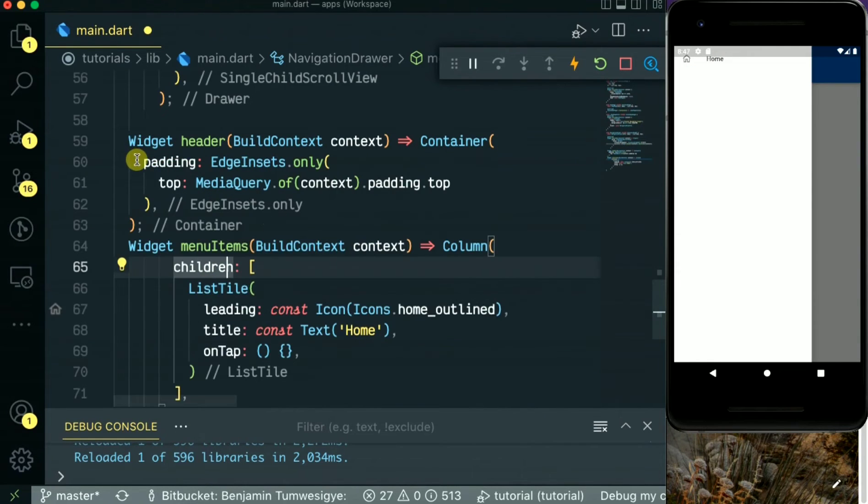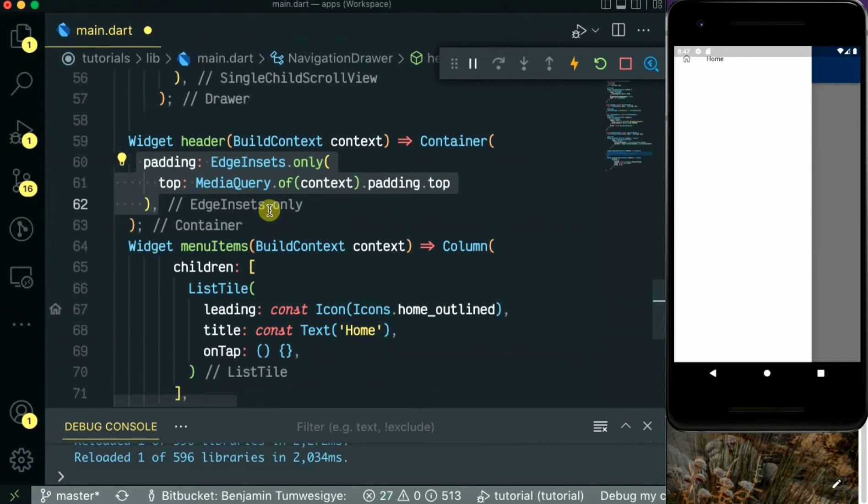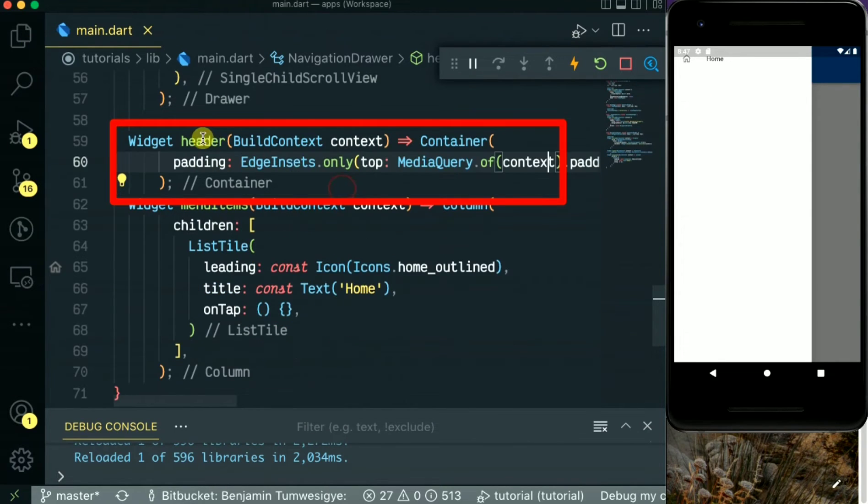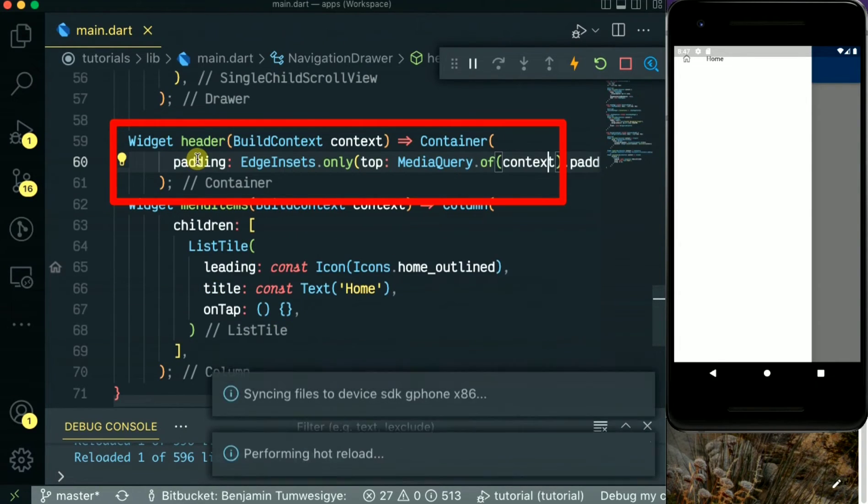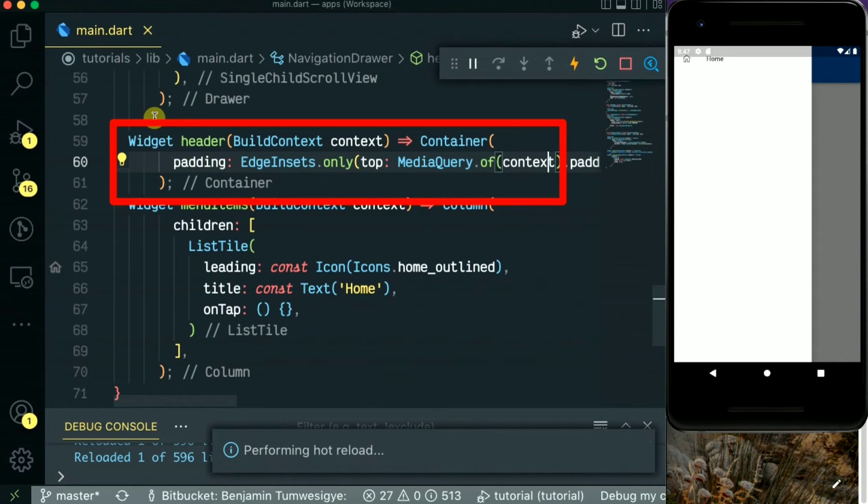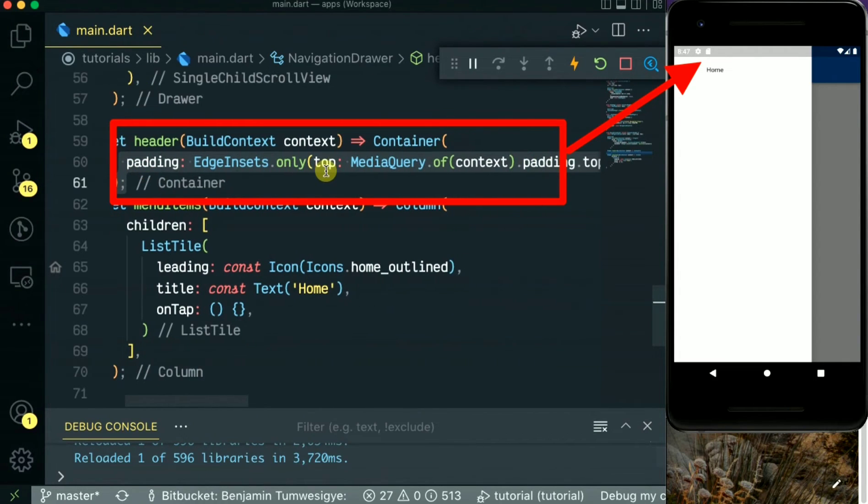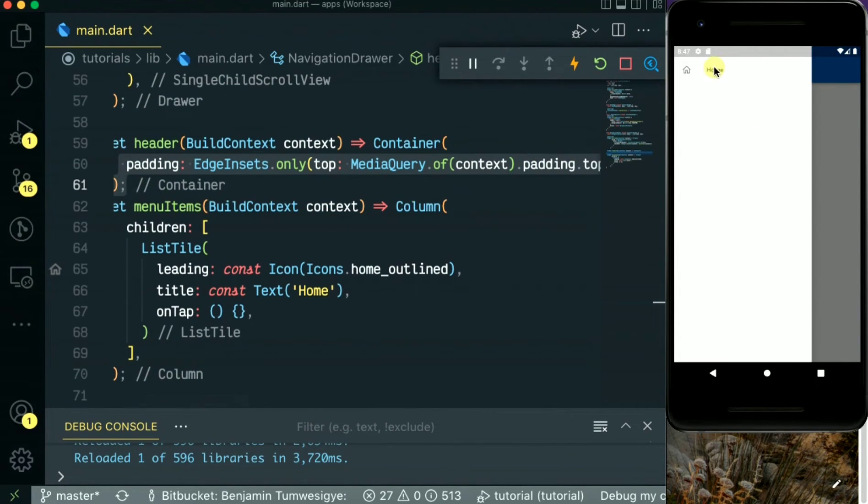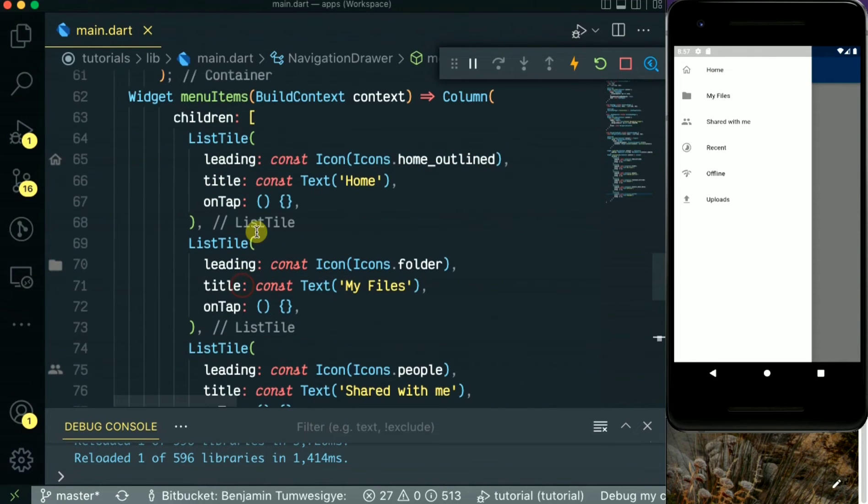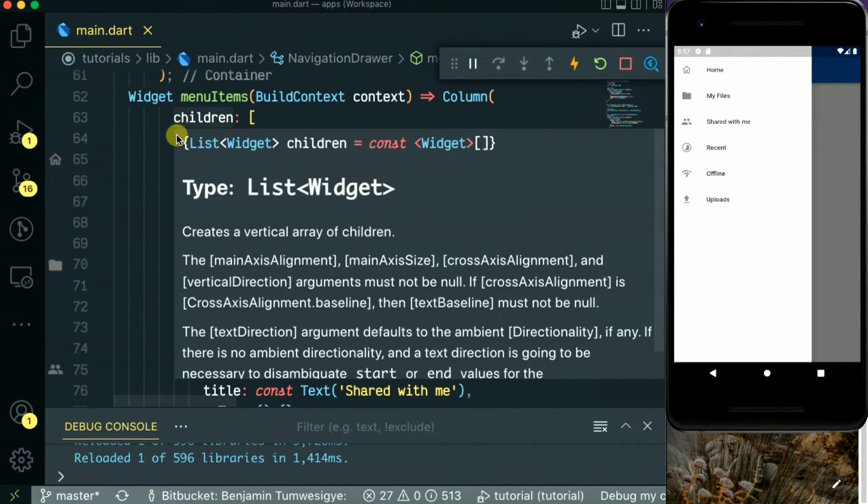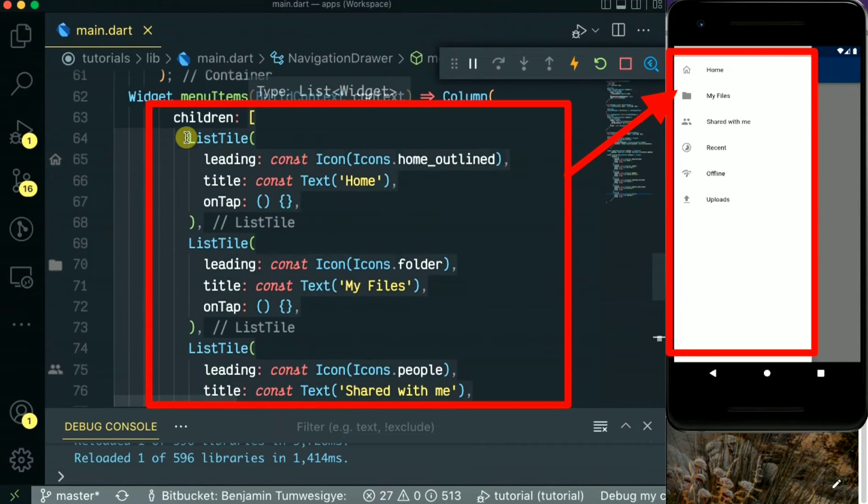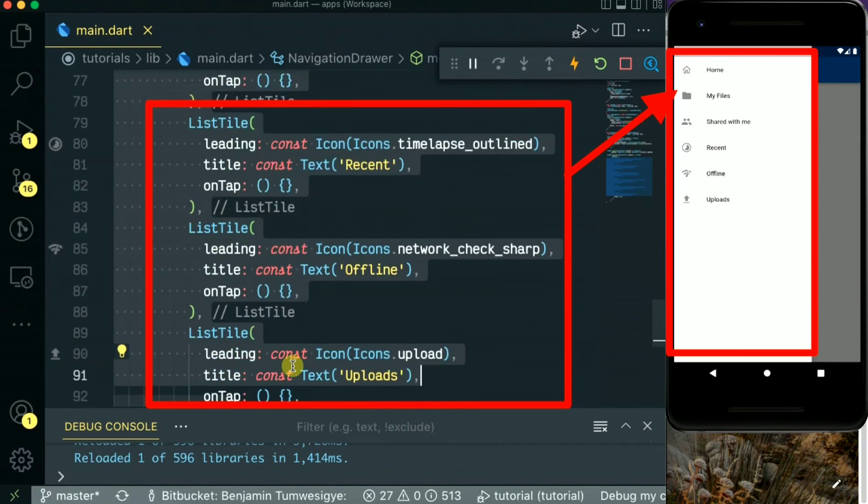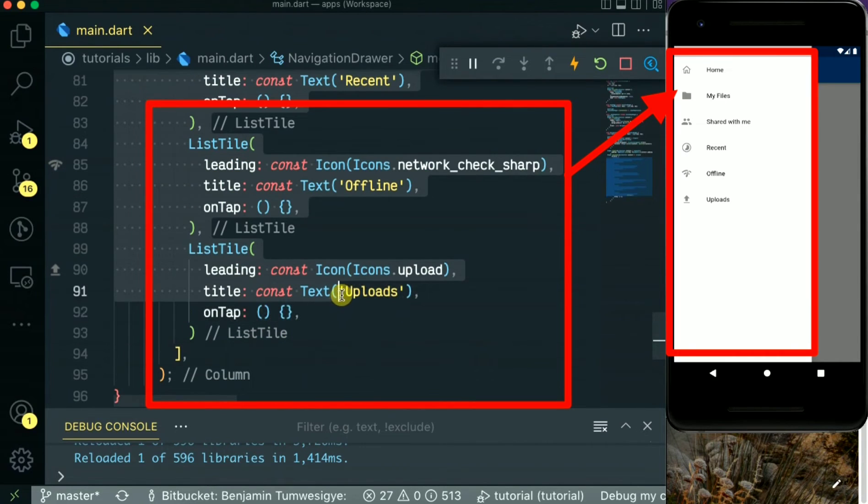Let's open the header widget and add some padding to the top using the media context. Now let's go back to the menu item and replicate the list tiles to create more menu items, as you can see.